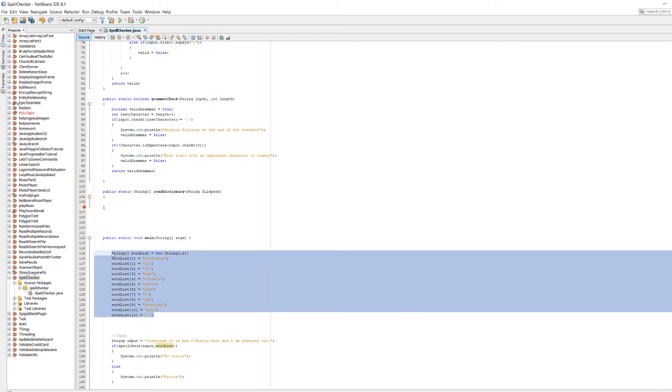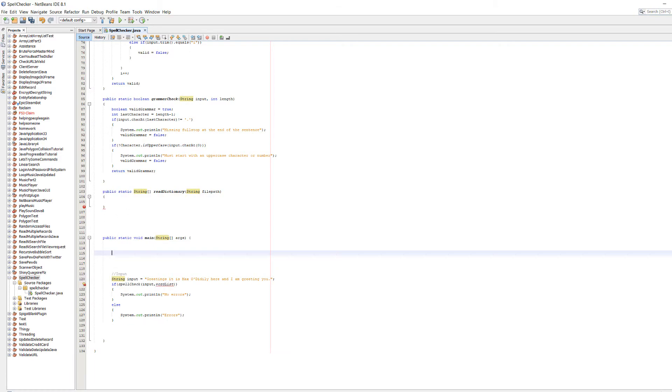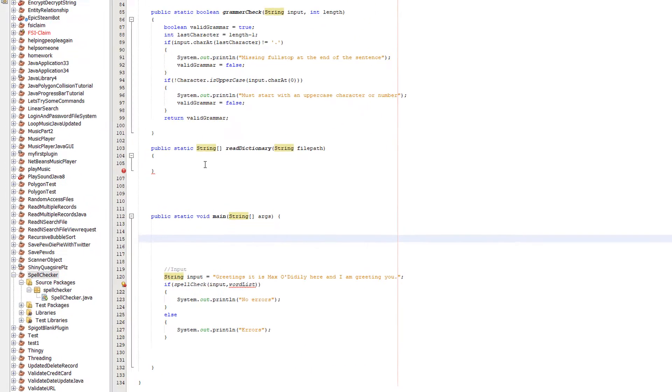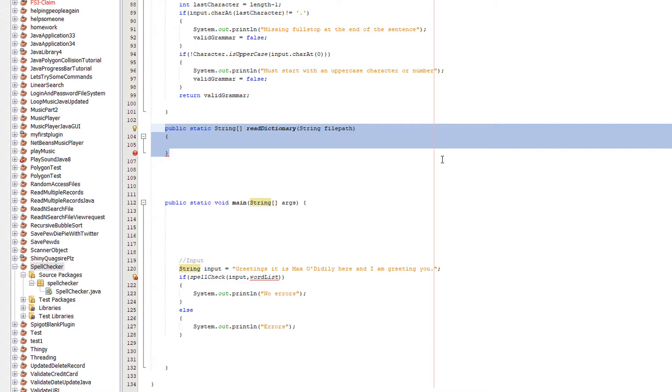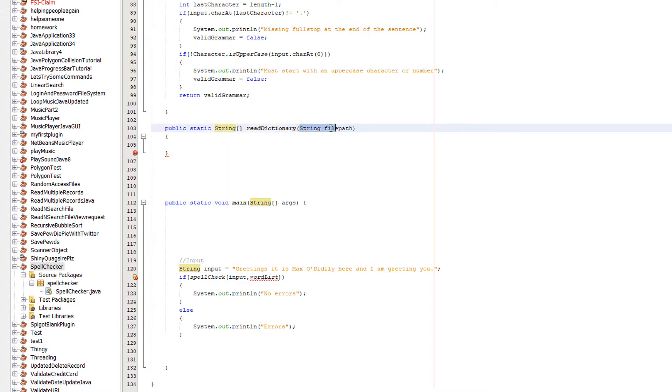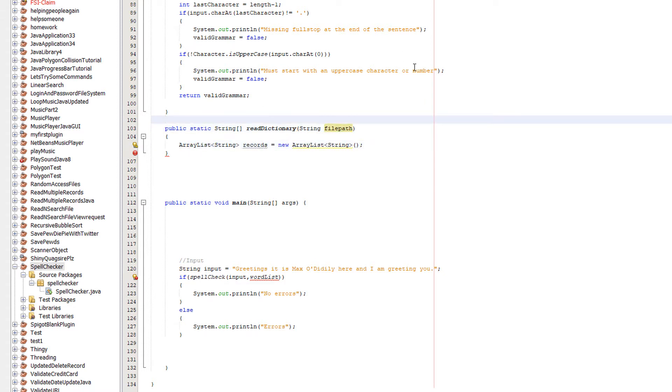So firstly we can delete all of this, and we're going to make a function called public static string array readDictionary, and we're going to pass in one parameter, a string for the file path. The first line of code we're going to include is ArrayList string records equals new ArrayList string. We're going to create an ArrayList.